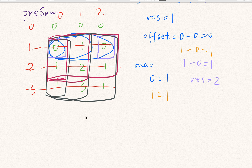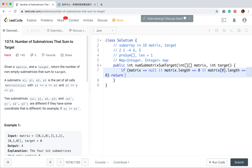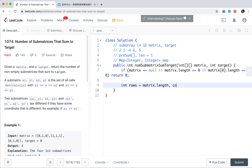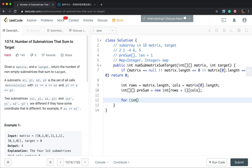Let's write the code. First, as an edge case check, if the matrix or matrix[0] has length 0, we return 0. Then we get rows = matrix.length and columns = matrix[0].length. We declare a prefix sum array of size (rows+1) × columns.